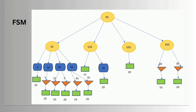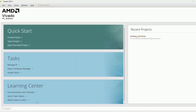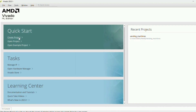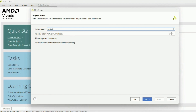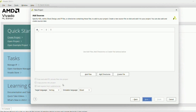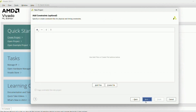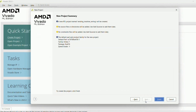Now moving on to the Verilog code. This is Vivado 2023.1 version. Here we can start a fresh new project. Click 'Create Project', go next, type the name as 'vending machine'. We are doing it in Verilog, so select Verilog, then next through the remaining steps and finish.